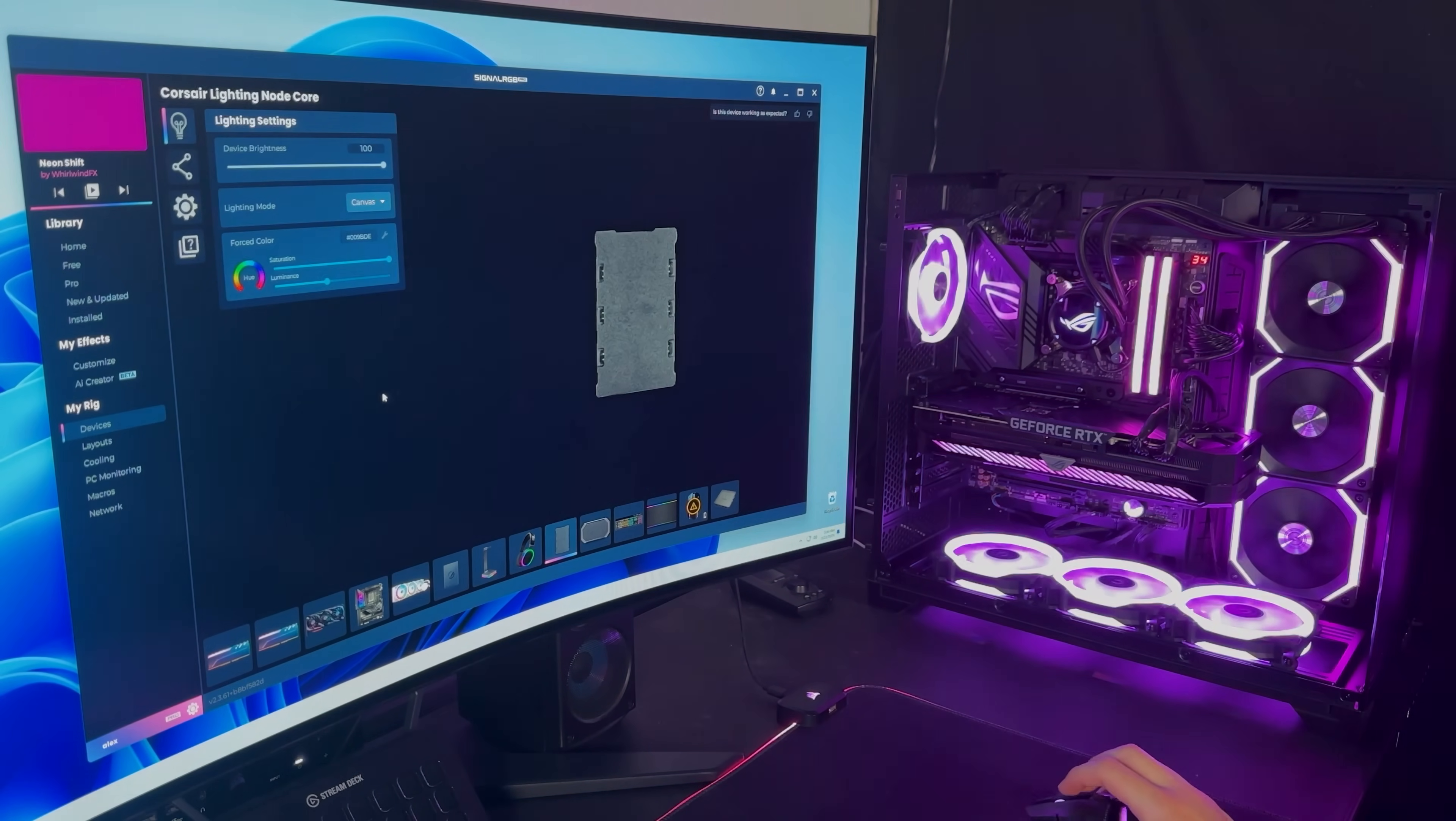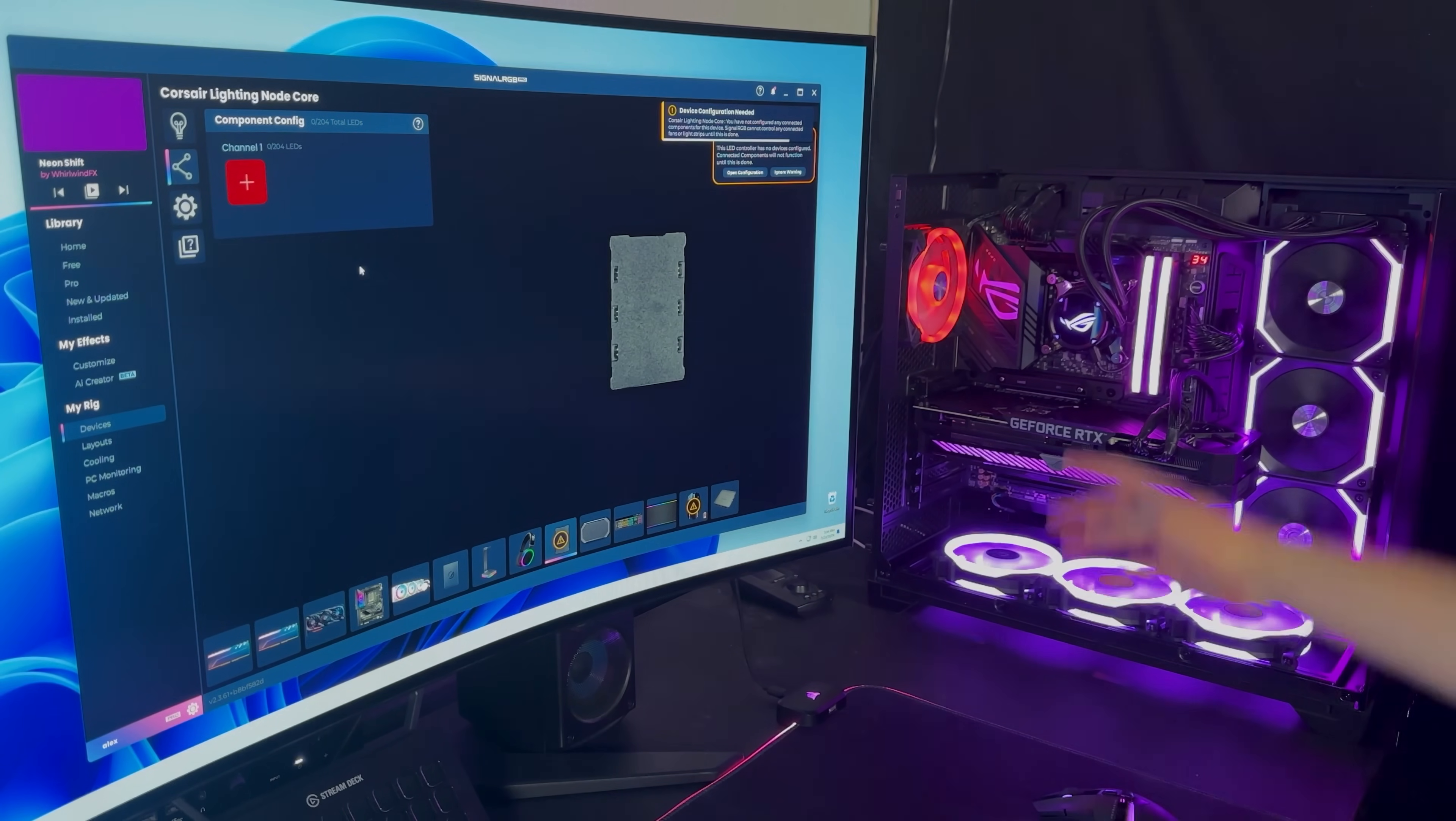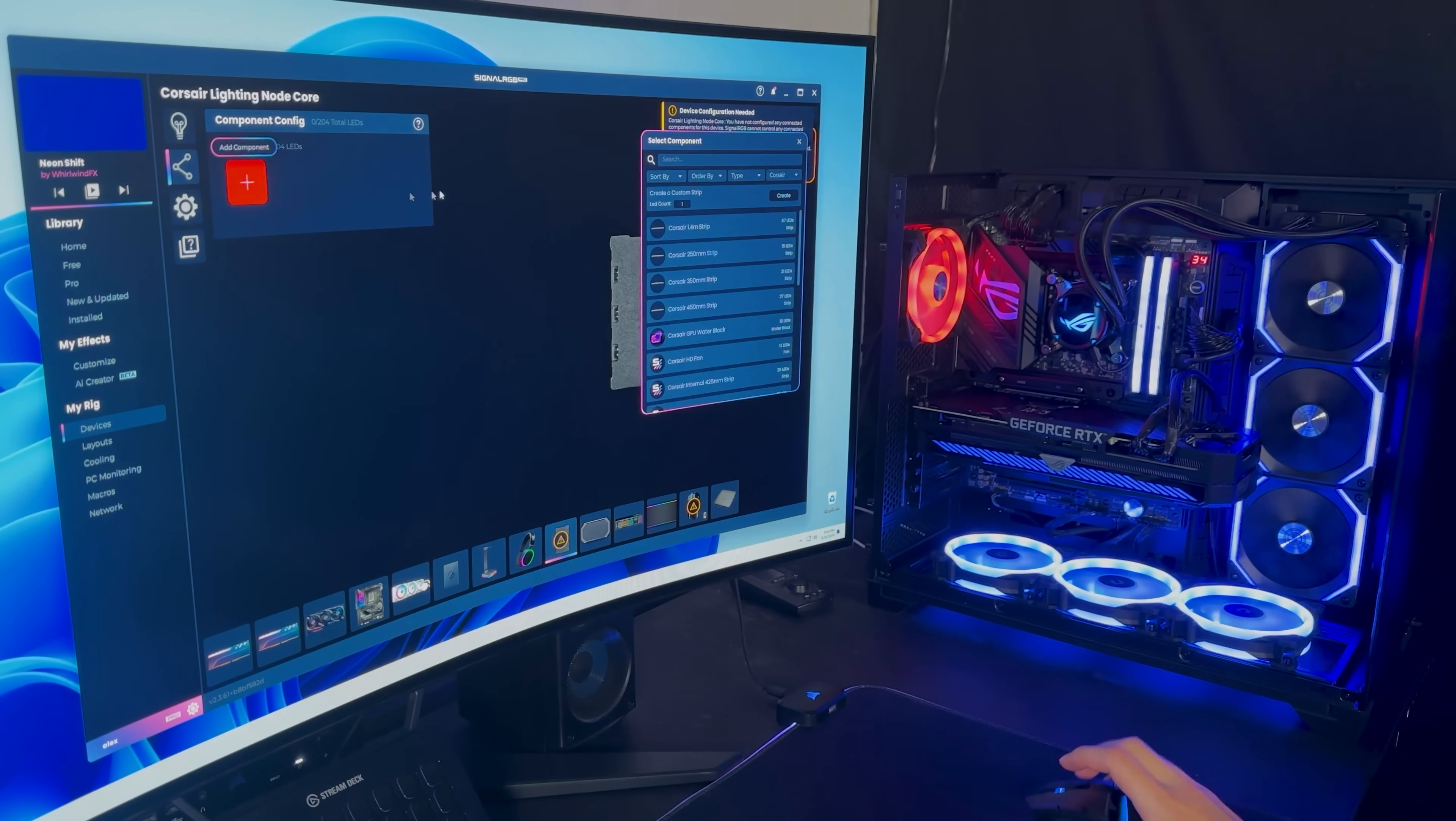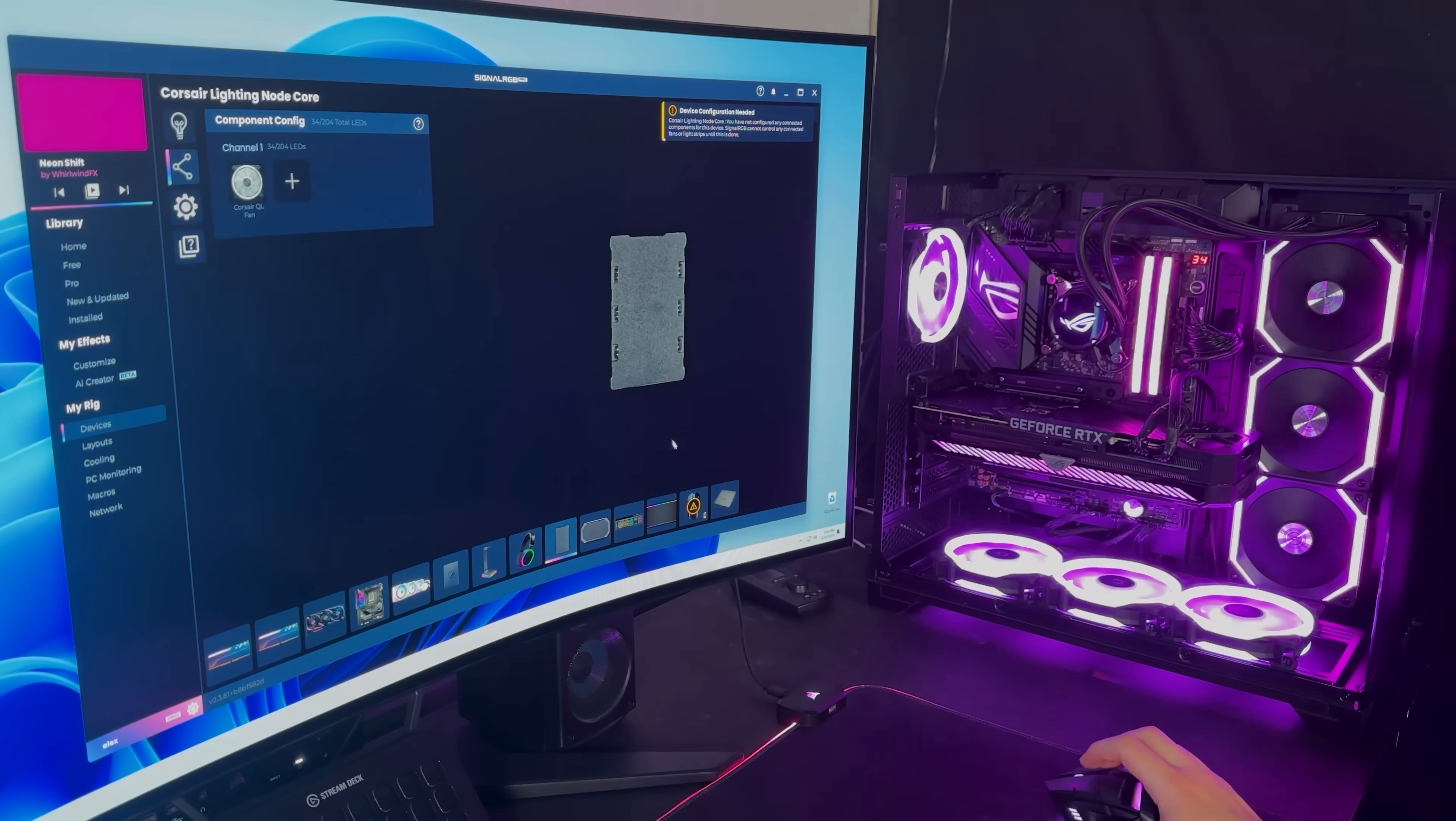Now we can do the Corsair controller. This one's pretty easy. I'll just delete this default strip here, and you can see it's pulsing red. So that's clearly what we have connected here. It's the Corsair QL.